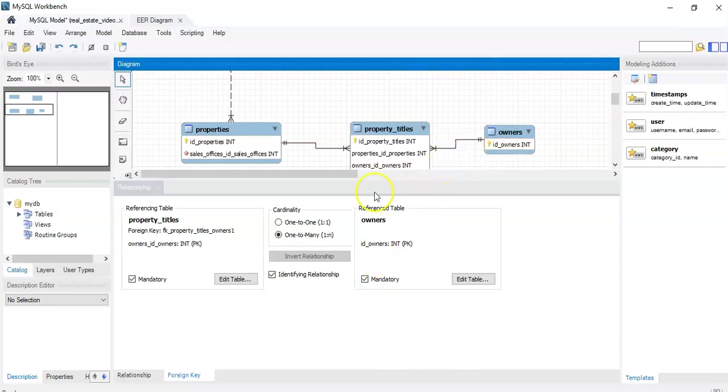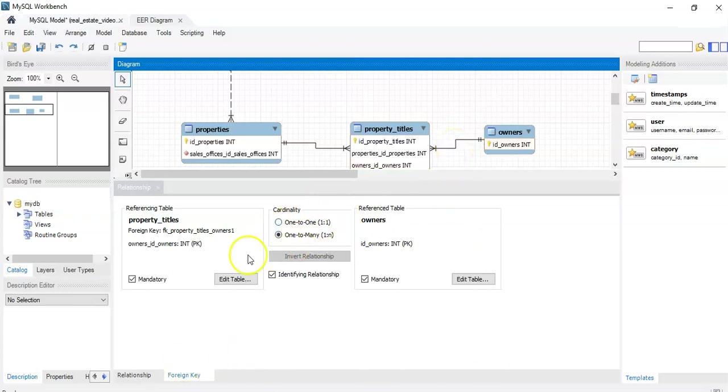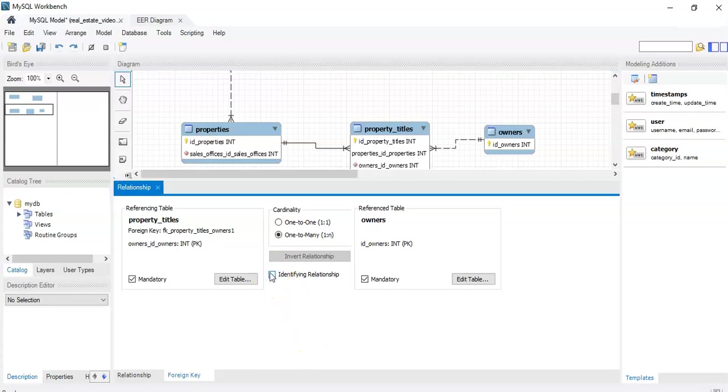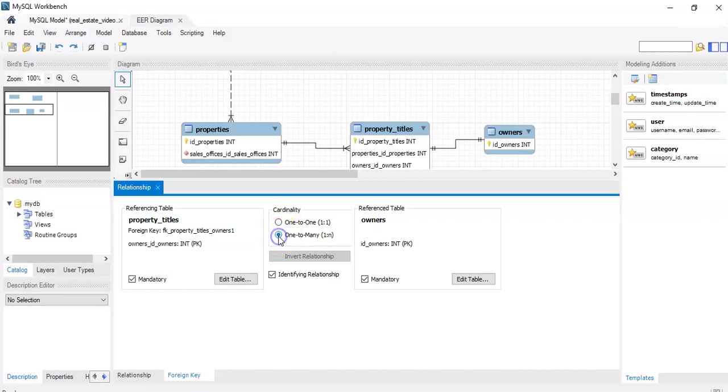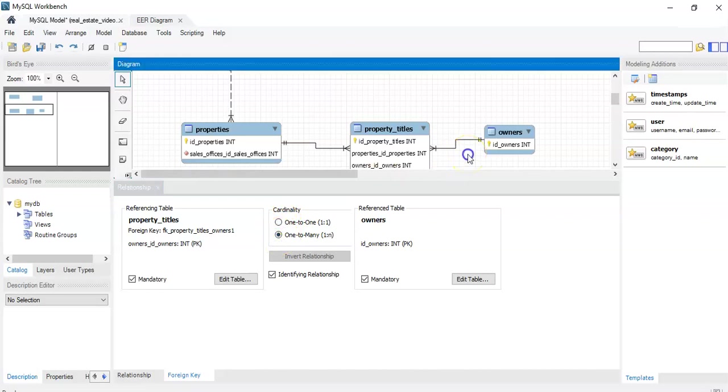And while we're here, you can see that you can change by clicking on a relationship and opening the menu. You can change whether it's identifying or non-identifying and you can change the type of relationship.